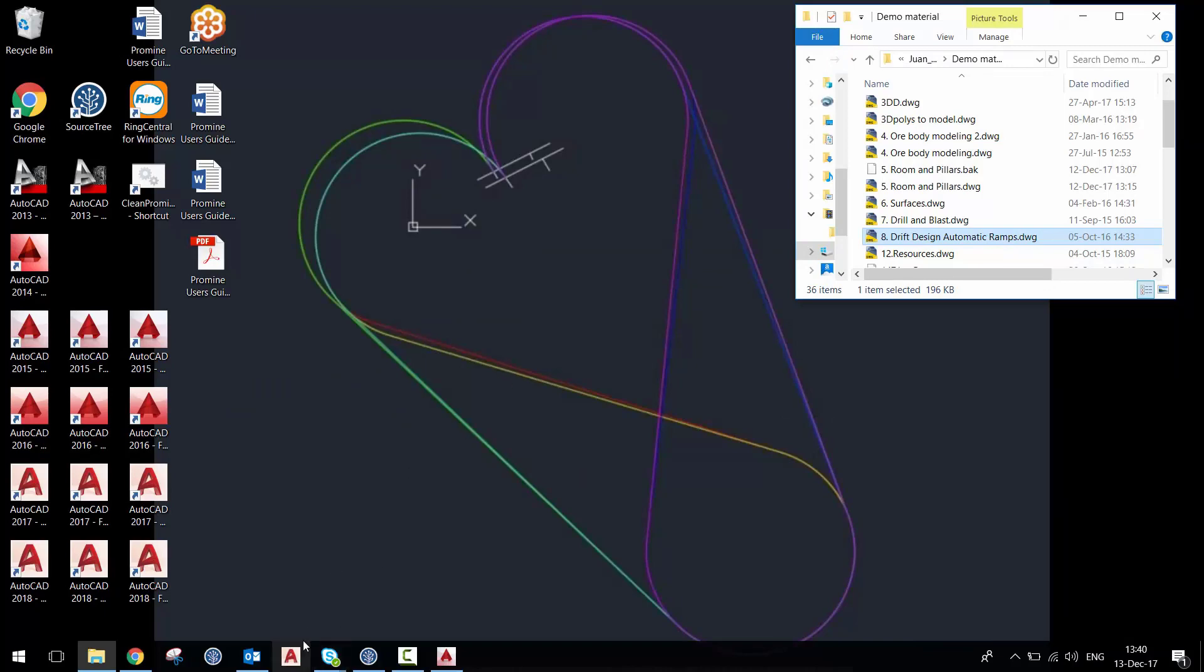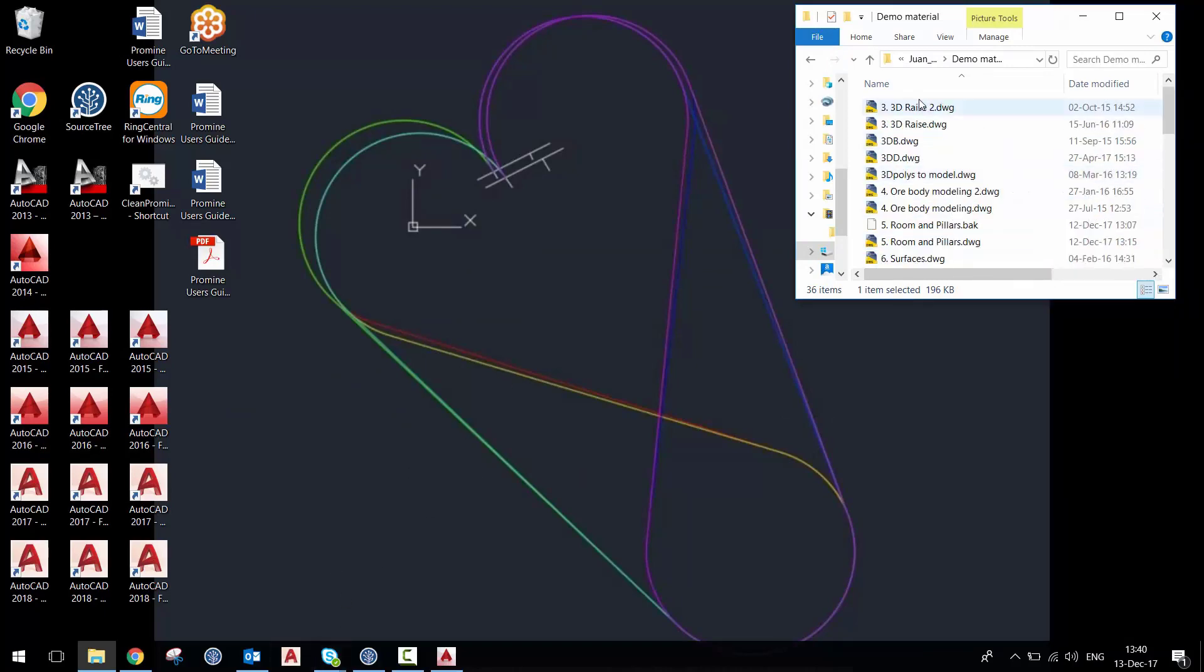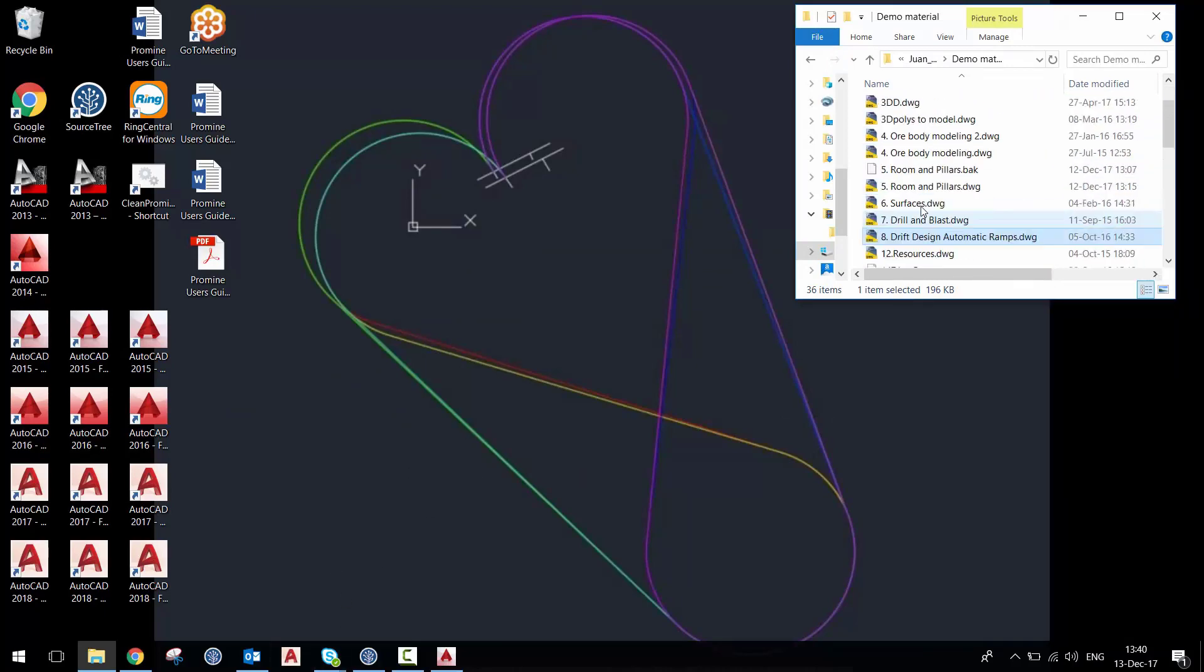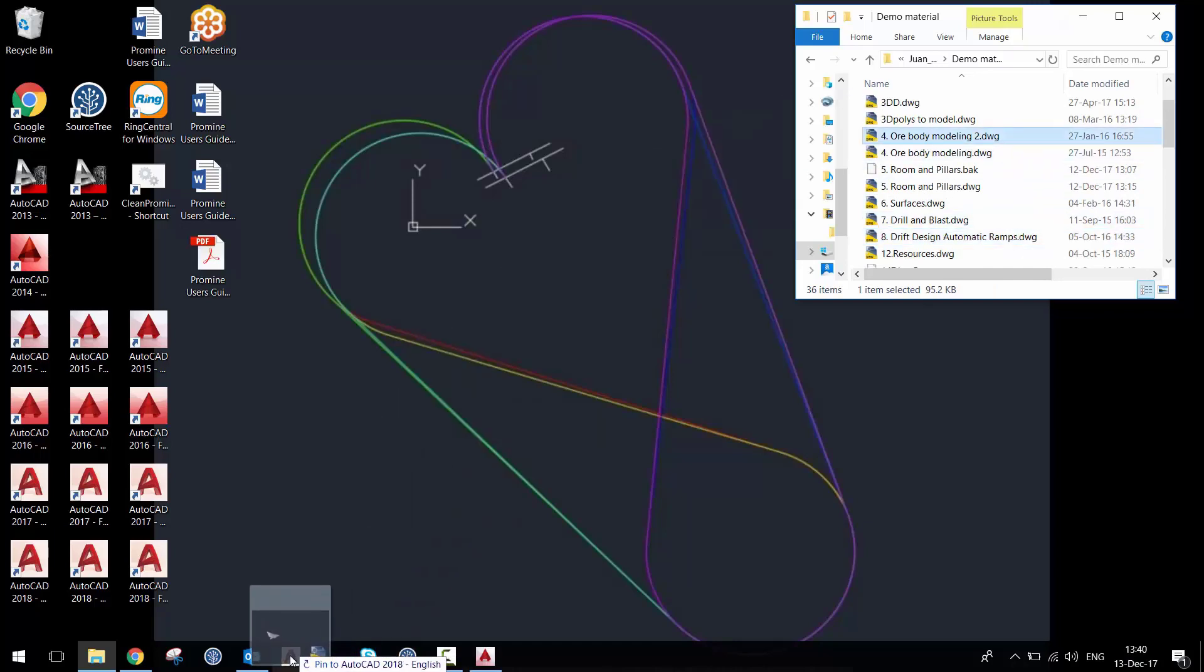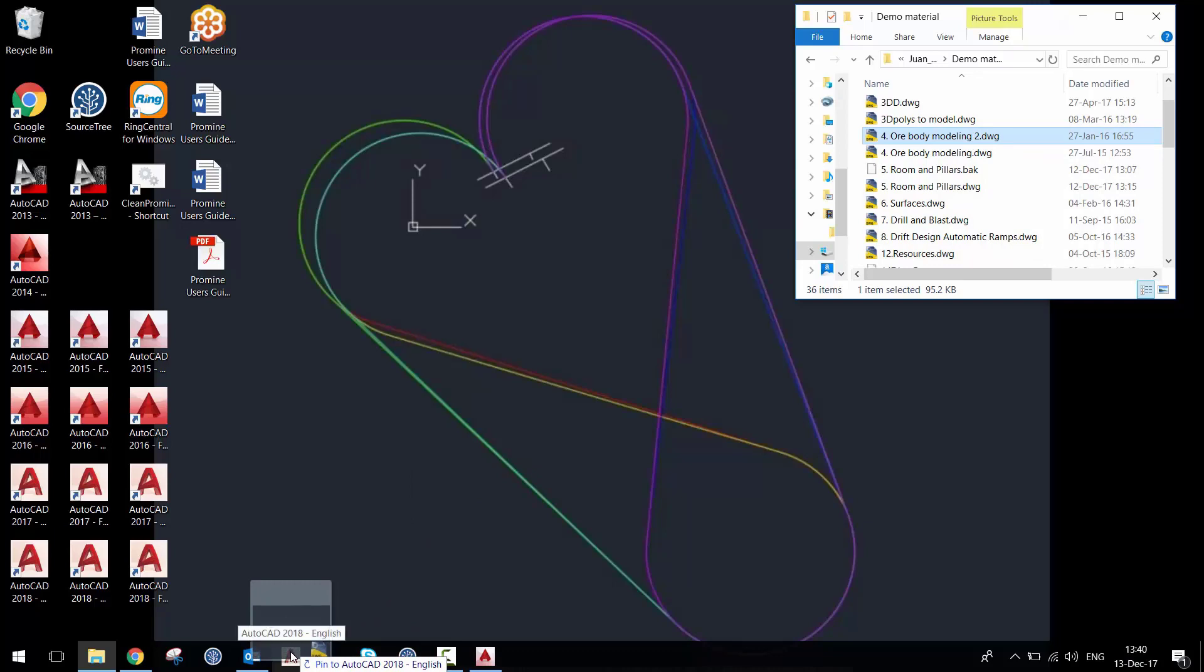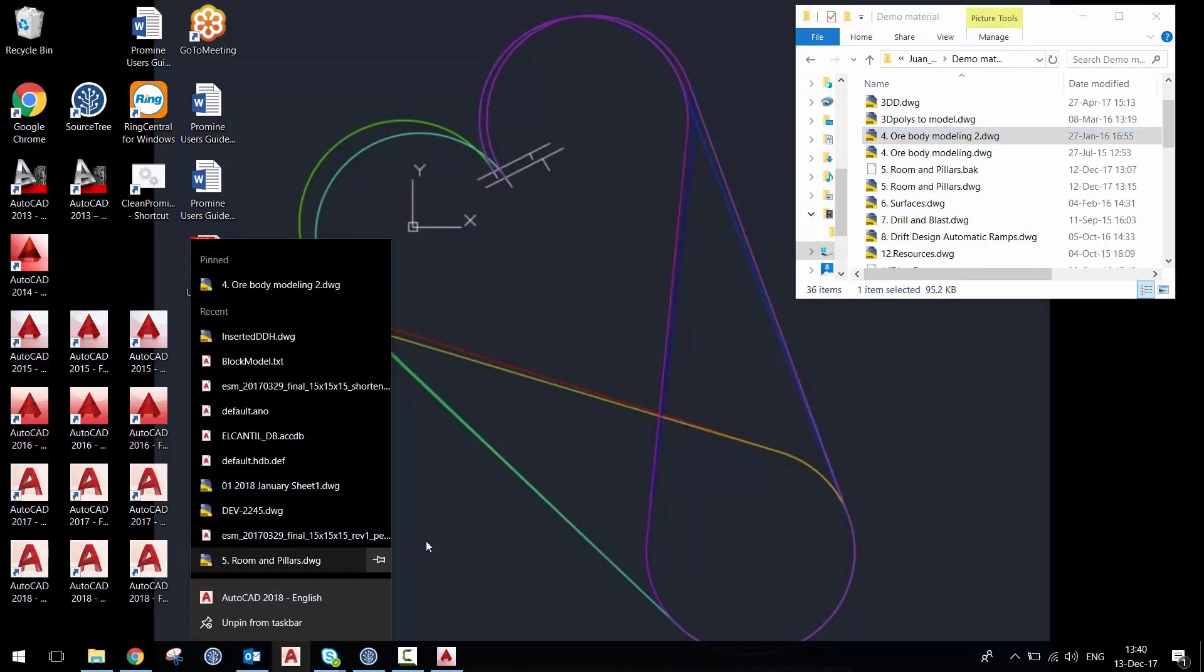So if I want to have a drawing that I'm going to be easily finding again, I can just take this one, drag-and-drop it over there into that taskbar and it will ask me to pin it to the AutoCAD 2018 version in the taskbar.